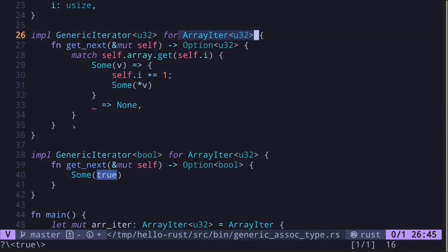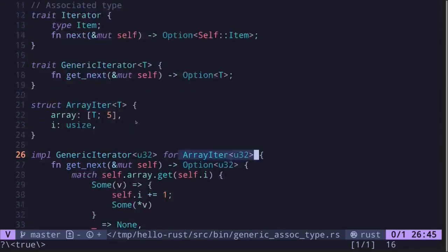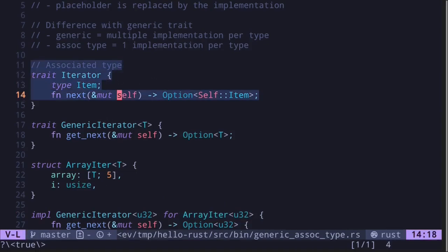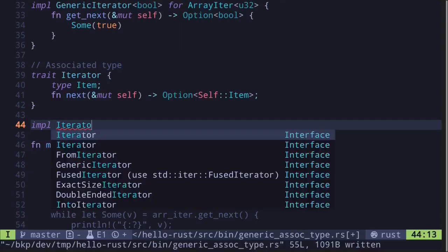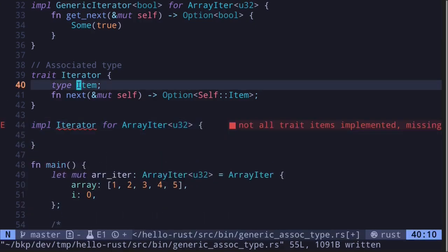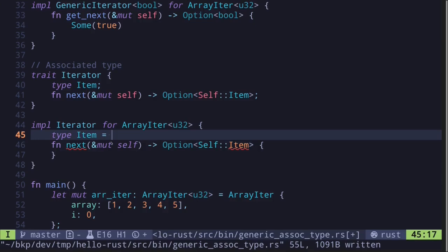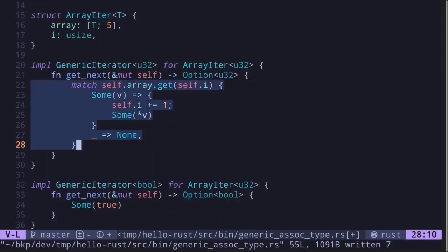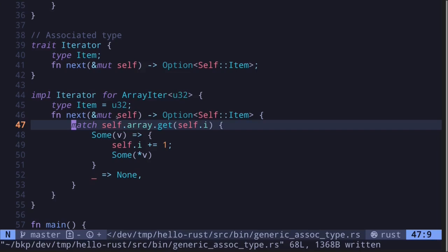It would be nice to tell Rust that for a given data type there should only be one implementation of a trait. This is where associated types become useful. Let's implement the iterator trait using associated types. We type `impl Iterator for ArrayIter<u32>`. We implement the function `next` and define the associated type — since we're returning `u32`, we specify `type Item = u32`. The logic for getting the next item is the same as before.